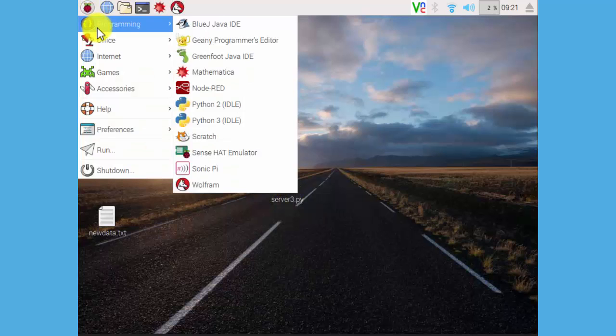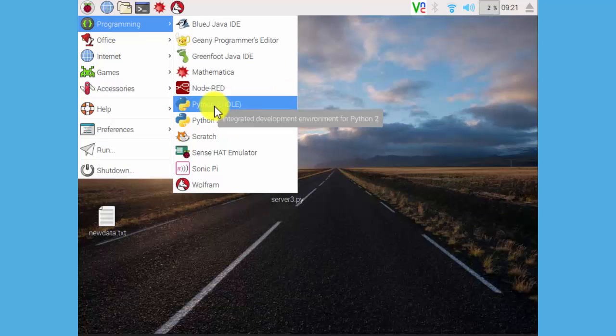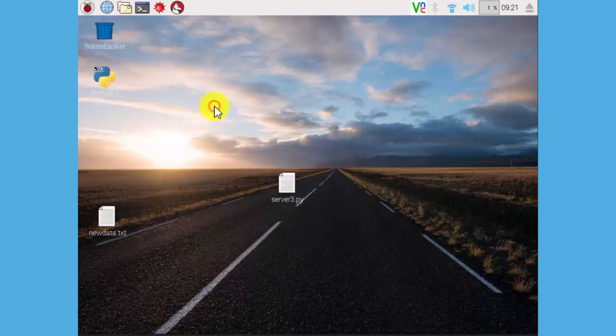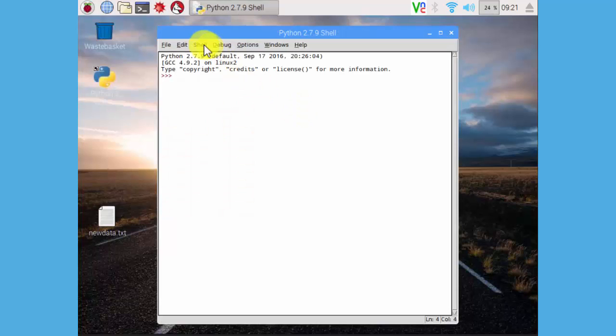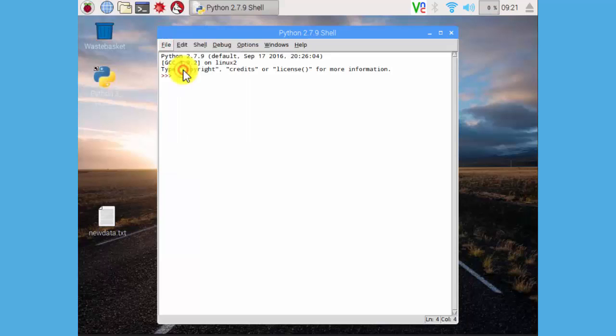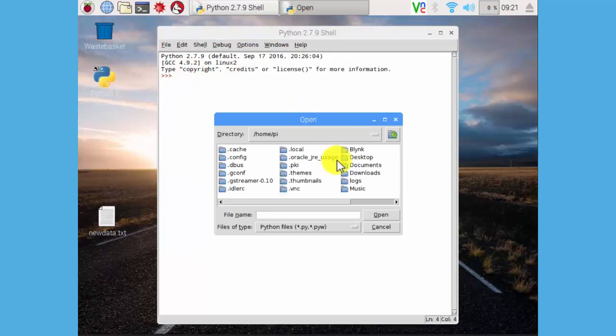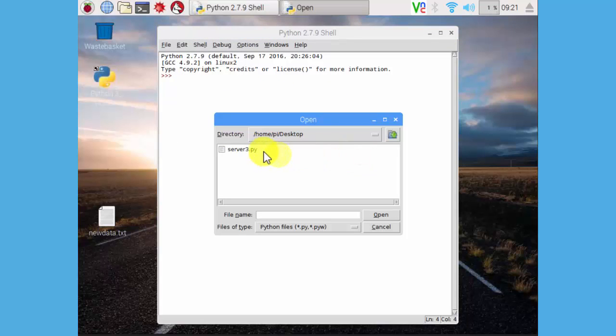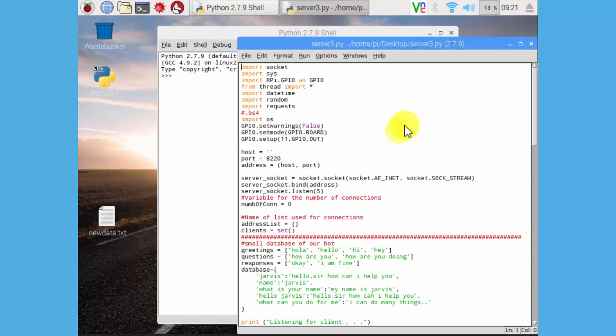This is our chatbot TCP server code. Let me open in Python 2. Go to the Python 2 idle file. File, open. I have saved it on desktop. Open.